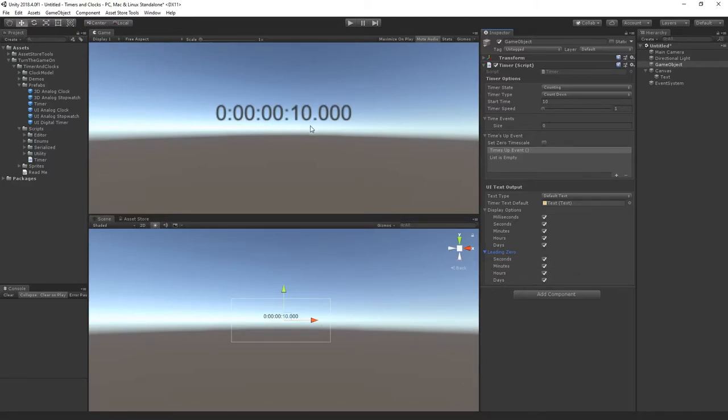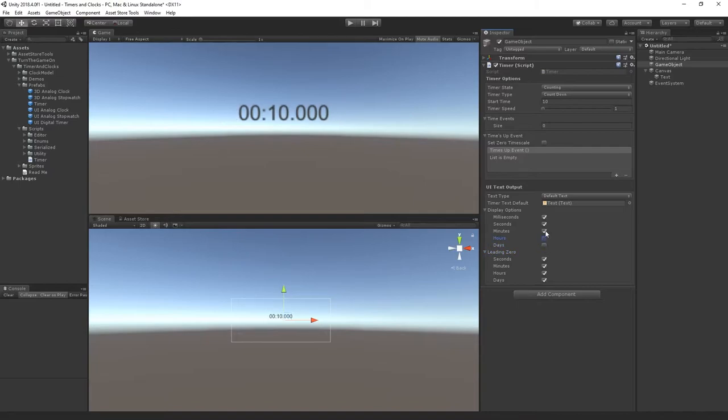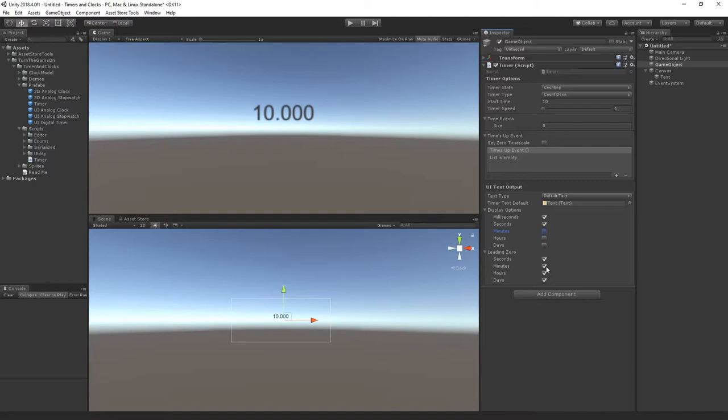Since we're only using a 10 second timer we can disable the days, hours, and minutes. And for the leading zero if I don't want that displayed I'll show you that when it's actually running though. I can just toggle off the leading zero for minutes.